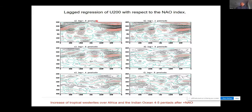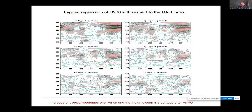We look at the lagged regression of 200 hPa zonal wind with respect to the NAO index. At zero lag — simultaneously — with positive NAO you see increased westerly wind in the North Atlantic. Five and ten days later, this signal moves southward, and at lag four and five pentads you can see an increase of westerly wind in the tropics over Africa and the Indian Ocean. This is quite significant — after the NAO there is a change of zonal wind in the tropics.